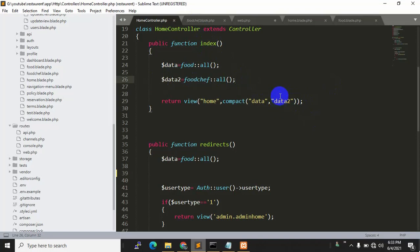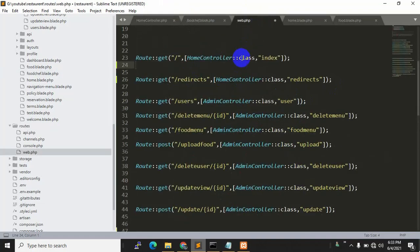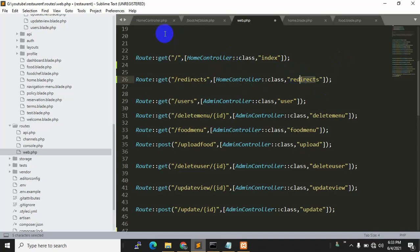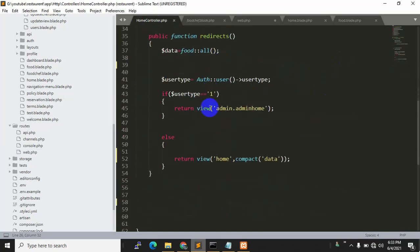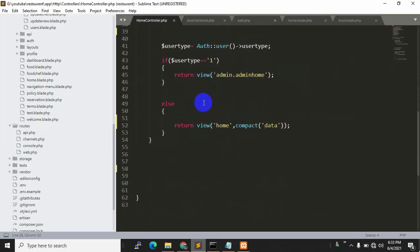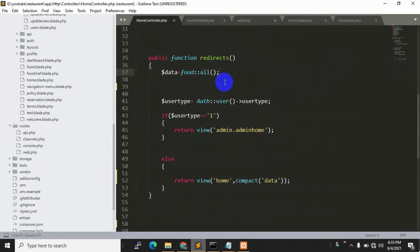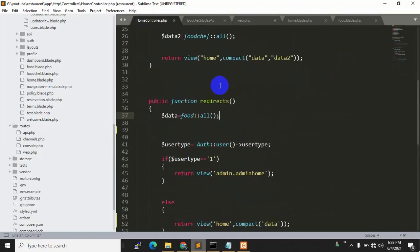chef images on our home page. But when we're talking about after login, which is the slash redirect function, you can see there is no foodshape data here. So what we need to do is